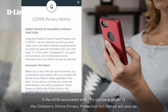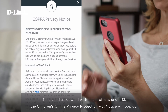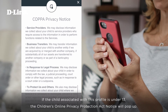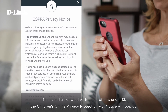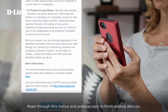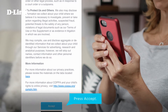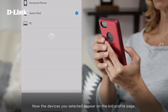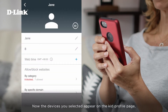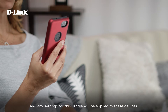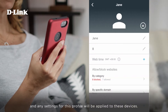If the child associated with this profile is under 13, the Children's Online Privacy Protection Act notice will pop up. Read through this notice and press Accept to finish adding devices. Now the devices you selected appear on the kid profile page, and any settings for this profile will be applied to these devices.